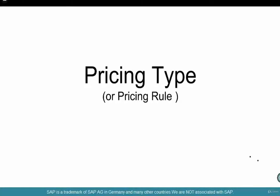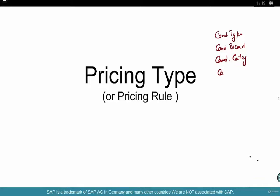In this section, we talk about pricing type. There are so many different words with pricing: pricing condition type, pricing condition record, pricing condition category, pricing condition class. There are so many things that start with pricing, so pricing type could get lost among these.